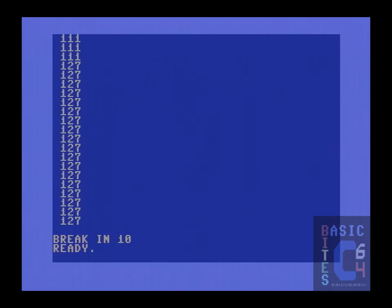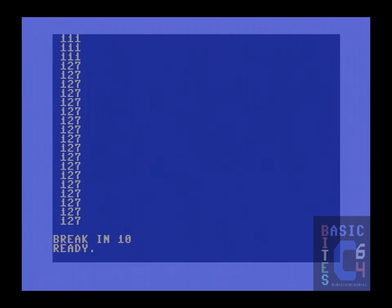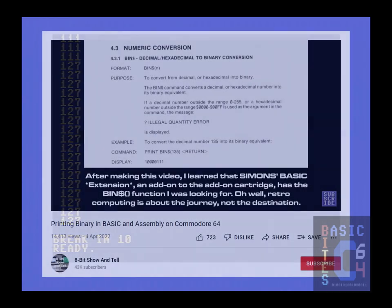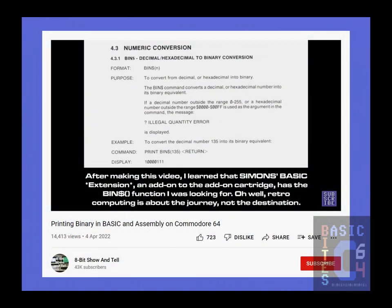Thus, in the 8-bit show-and-tell video, host Robin was trying to benchmark the most efficient way to do that in both basic version 2 and in machine language. The part of his video that really caught my attention was when he mentioned that, prior to making it, he had looked for a basic extension that had a binary number conversion function and was unable to find one.